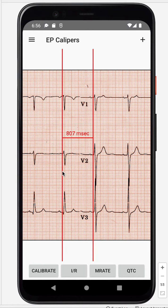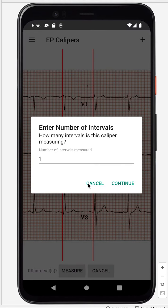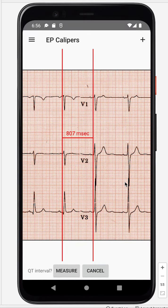Make one right there, then hit QTc. We've measured the R-to-R interval, and we're only measuring one R-to-R interval, so we'll leave the number of intervals as one. Hit Continue.